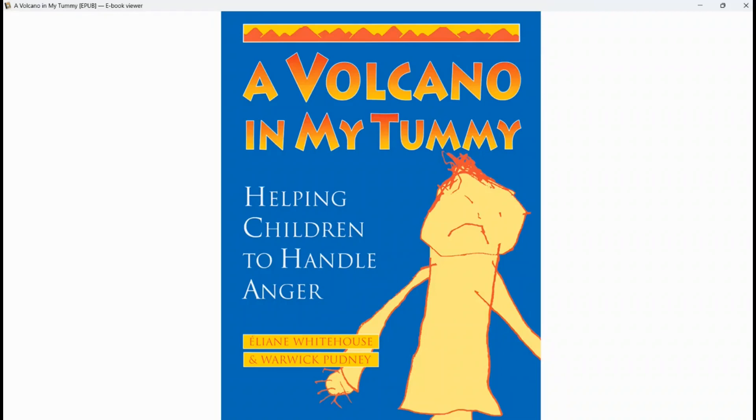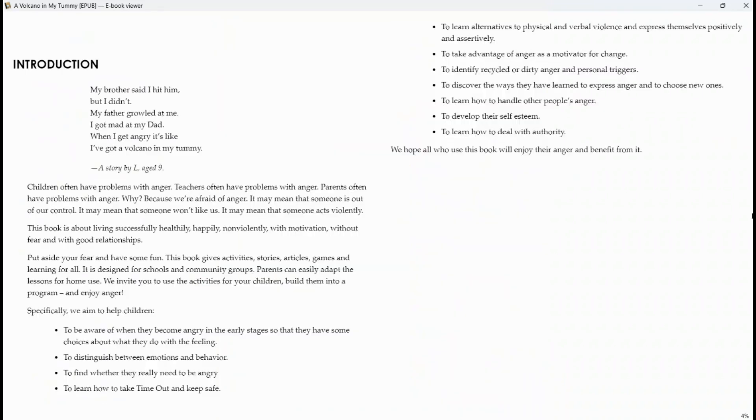A Volcano in My Tummy, Helping Children to Handle Anger by Alien Whitehouse and Warwick Pudney. My brother said I hit him, but I didn't. My father growled at me. I got mad at my dad. When I get angry, it's like I've got a volcano in my tummy.